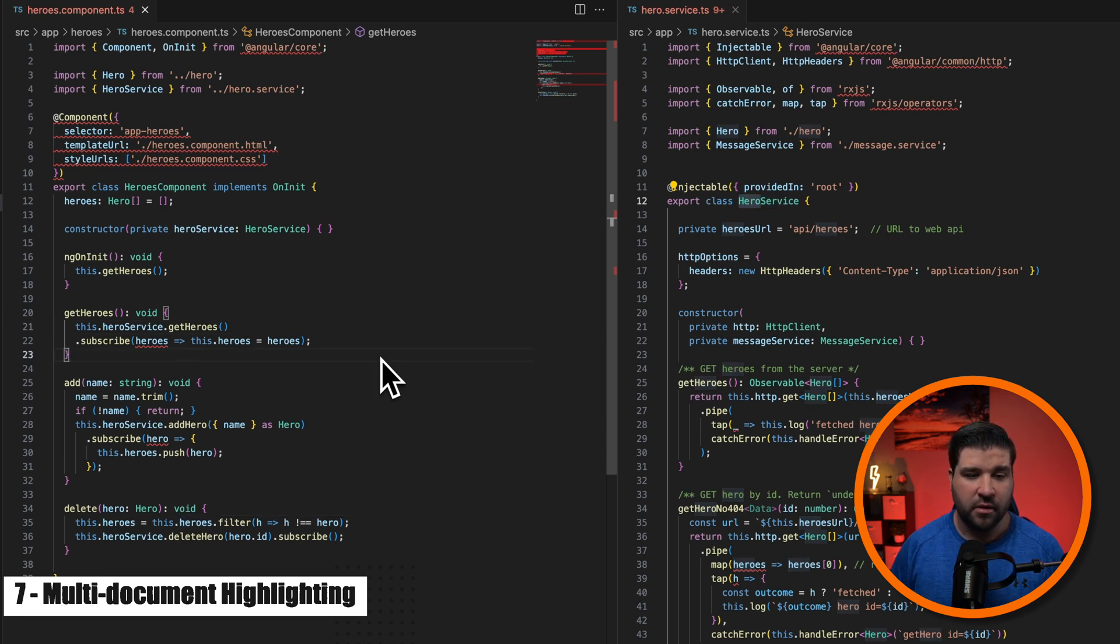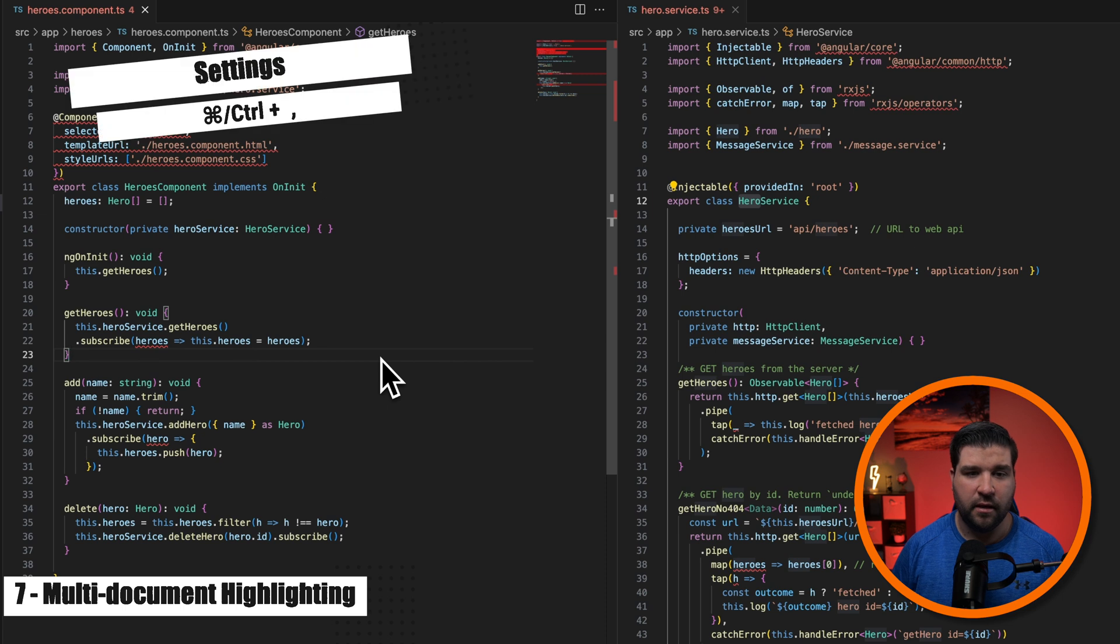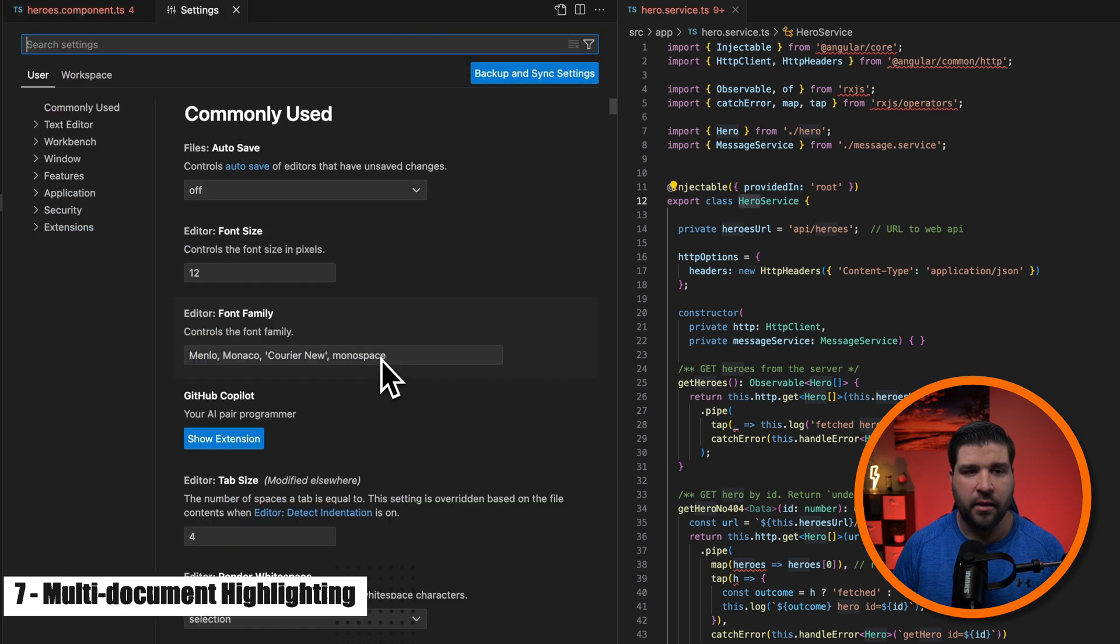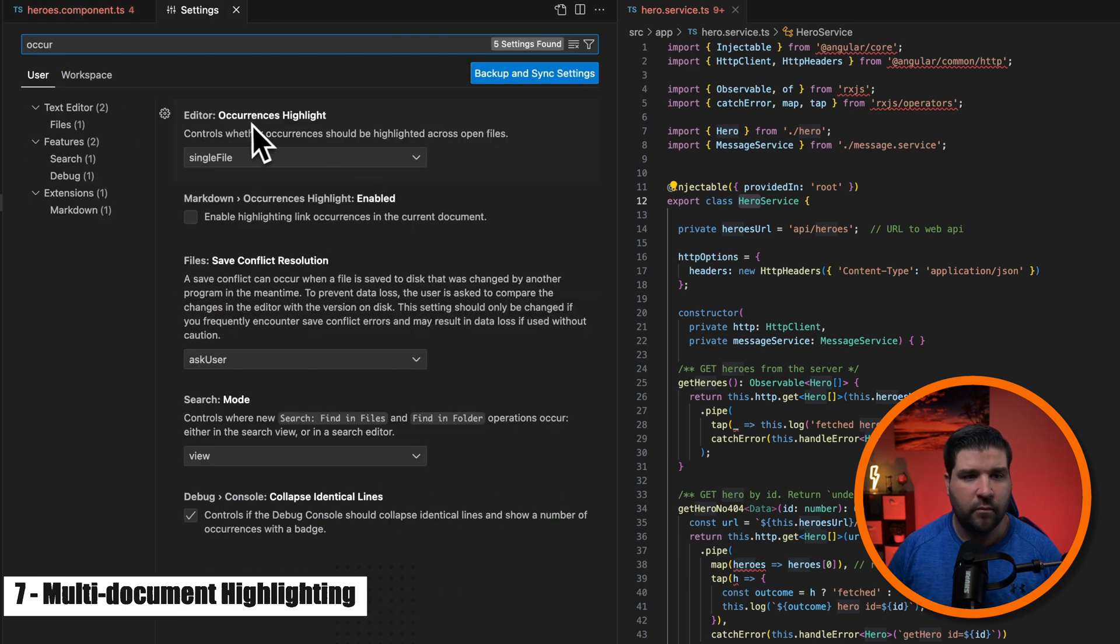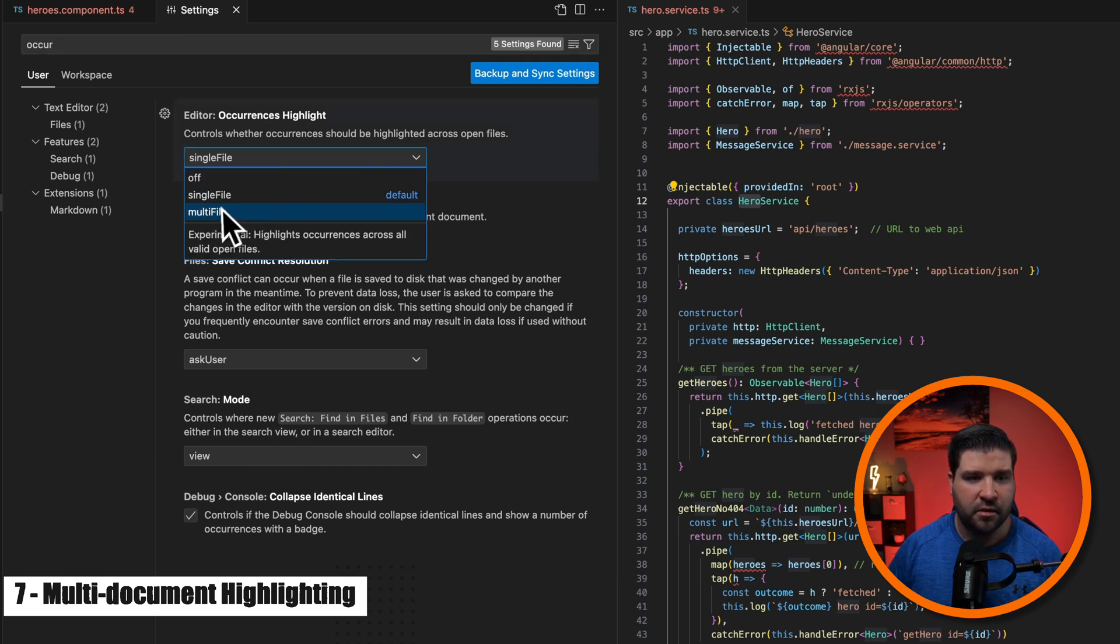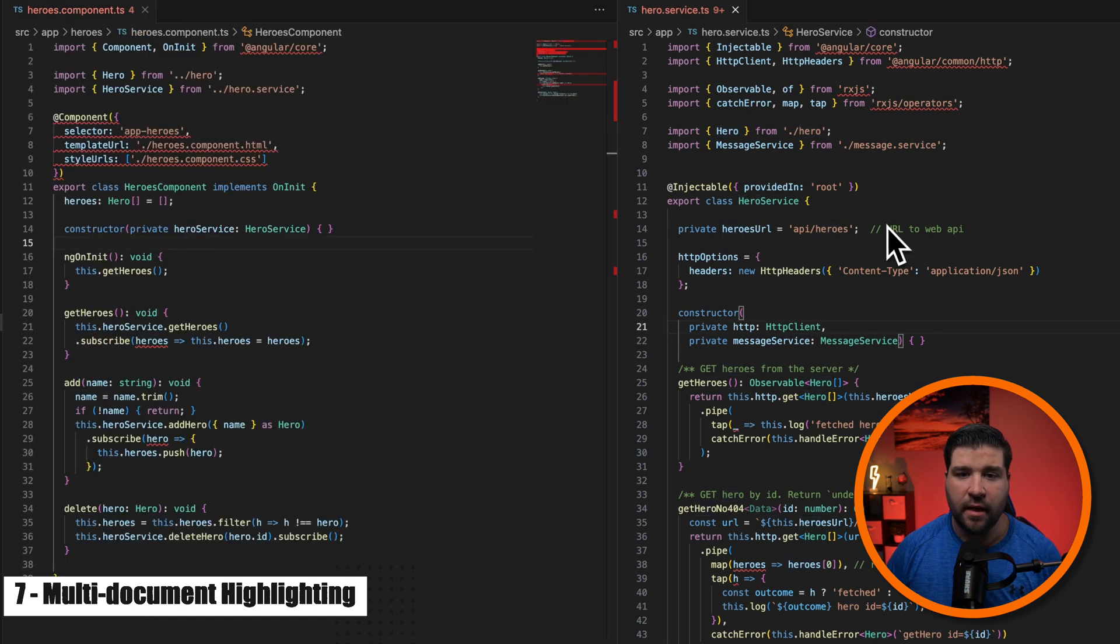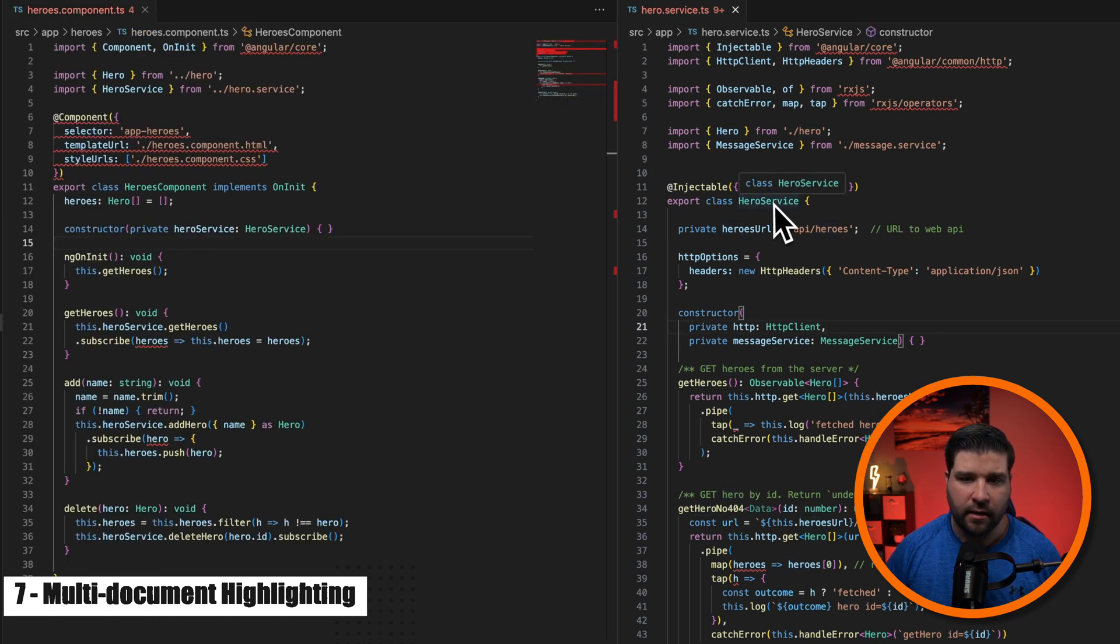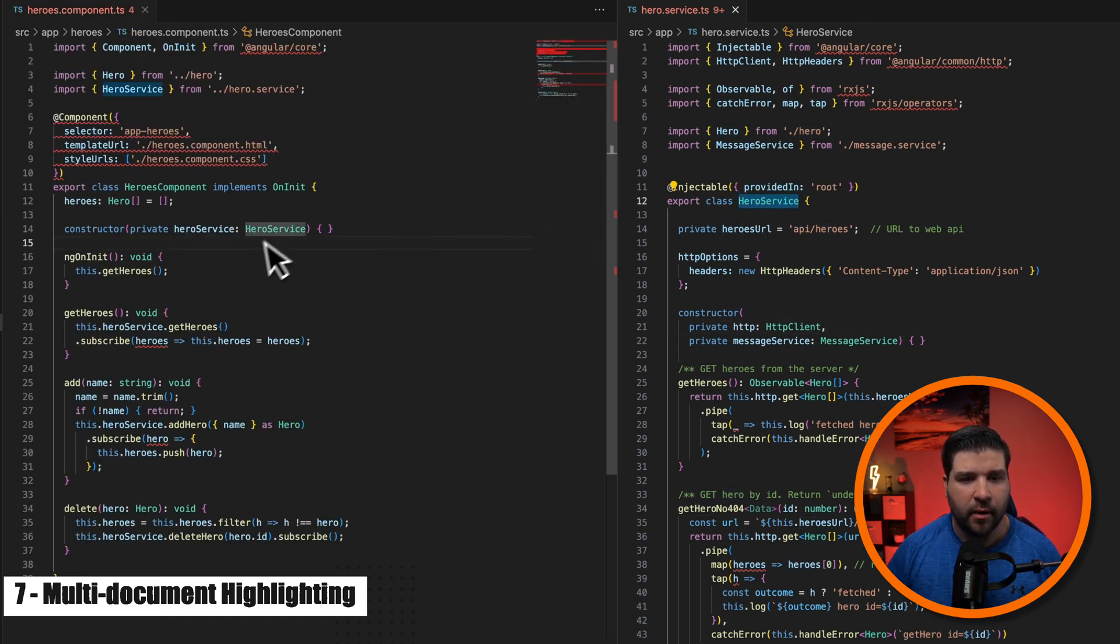To do that, we'll just open up the settings with command comma and type in occurrences. And here we can see occurrences highlight and it's currently set to single file. We can now change this to multi-file. And now if I highlight the hero service, we can see that it's highlighted in both documents.